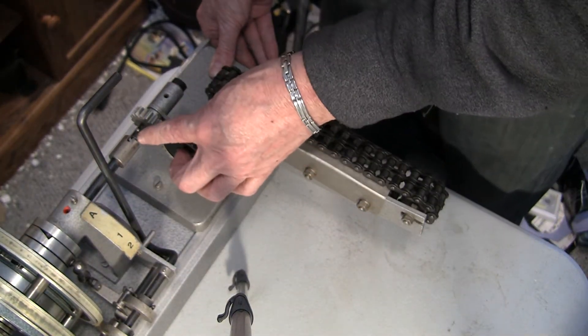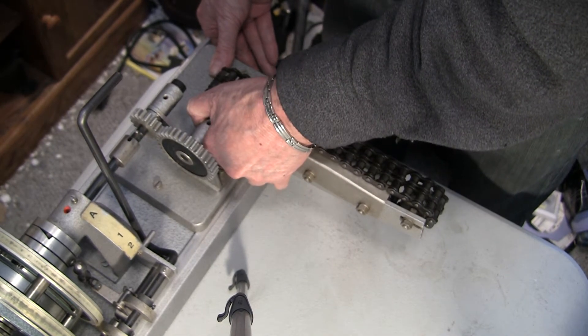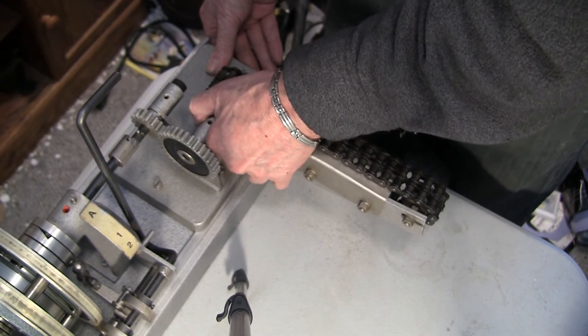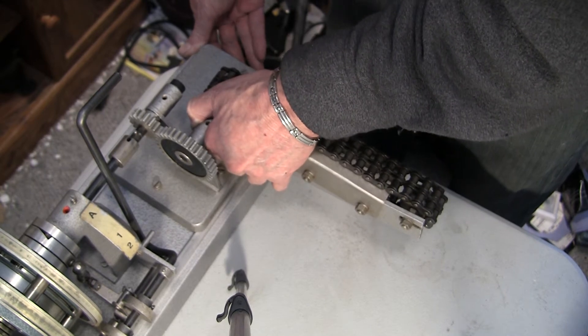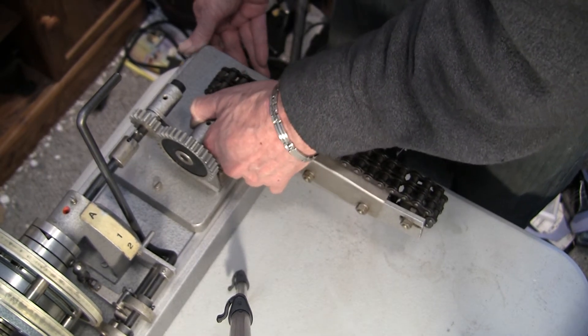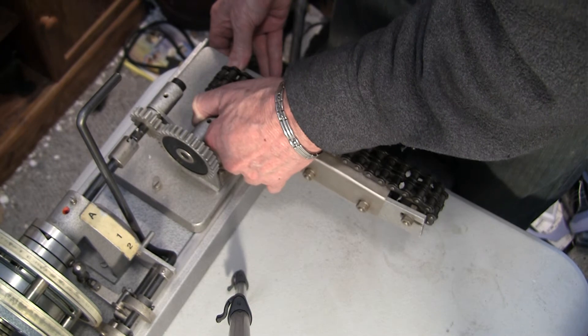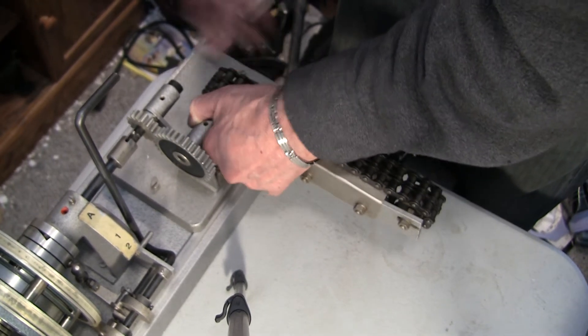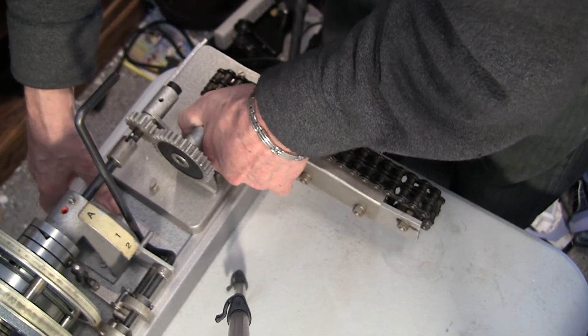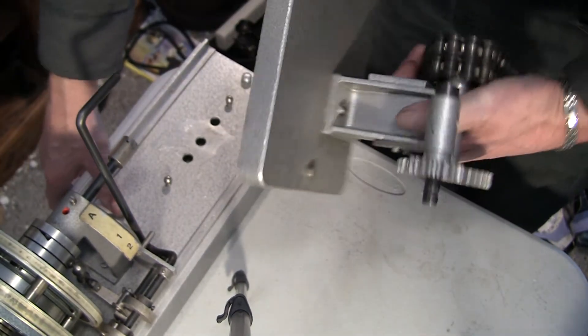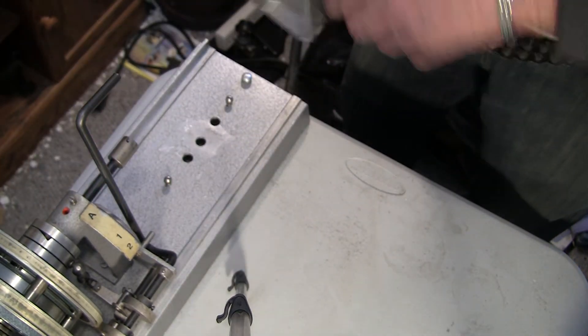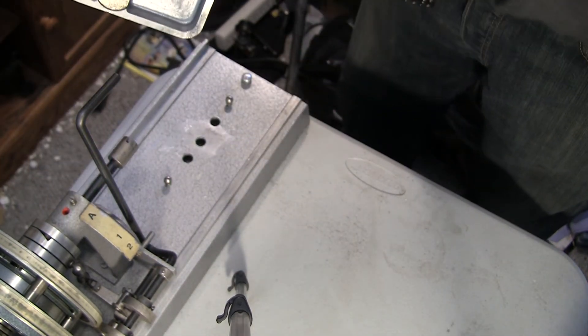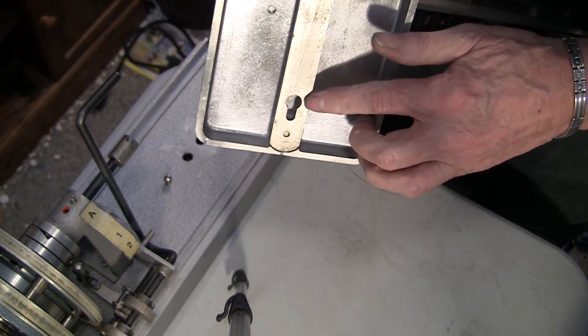You leave it fairly close and this takes a little bit of fooling with it. There. It comes off and you see the two keyhole slots.